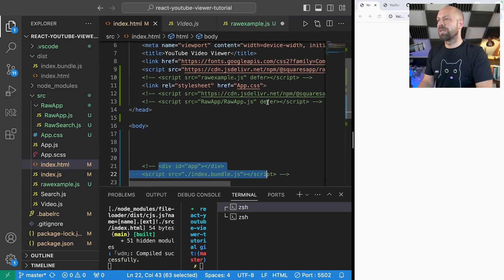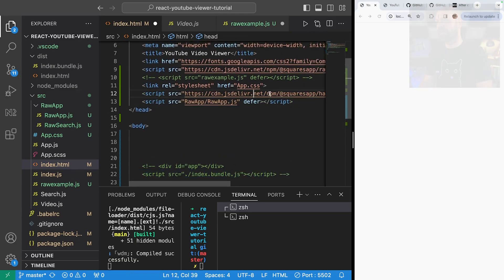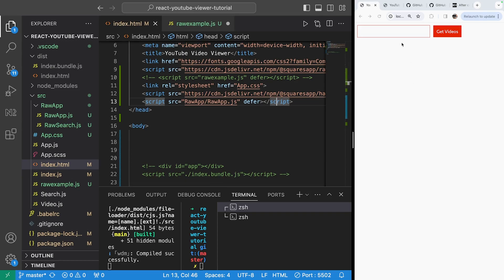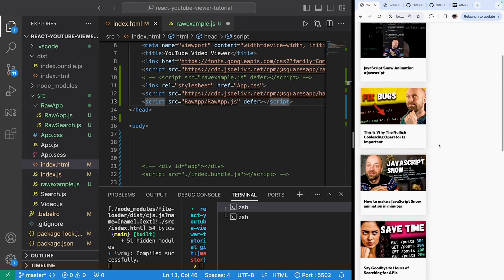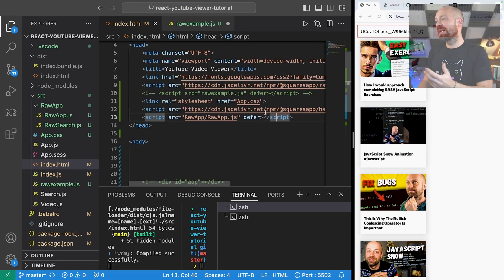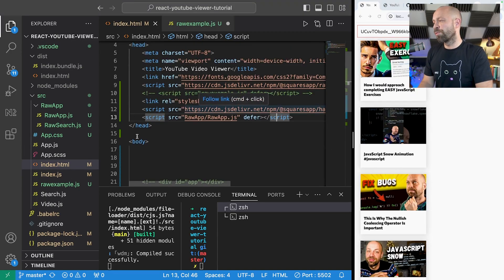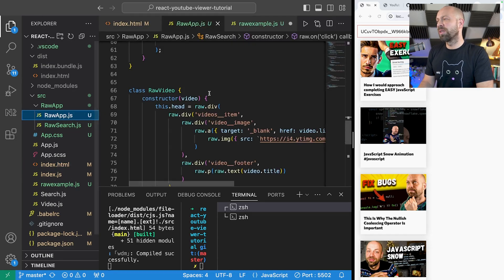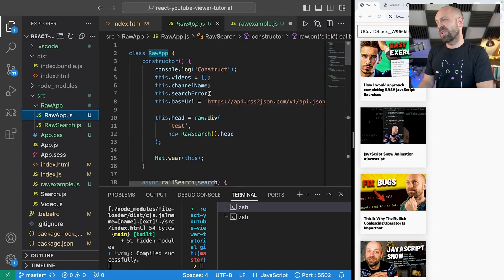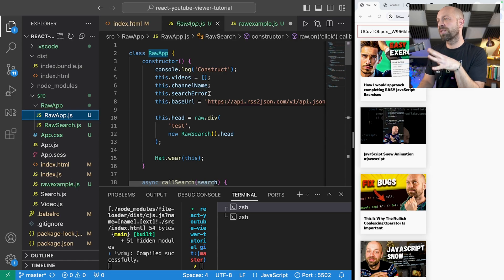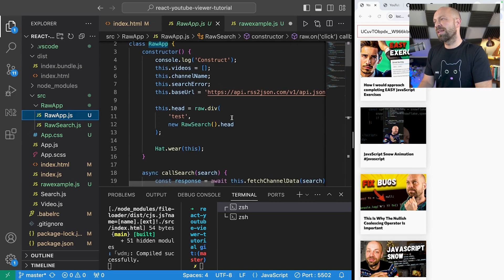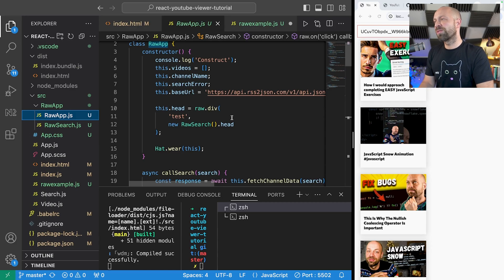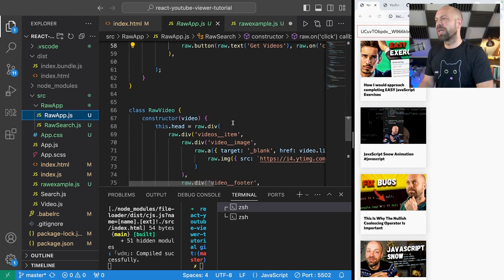And as you can see we've got a similar sort of component and if I paste in the channel ID again you can see it works fine and renders all of those cards albeit slightly differently styled. So let's have a look at how this raw app code actually works.